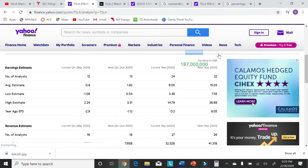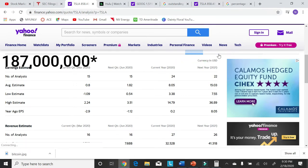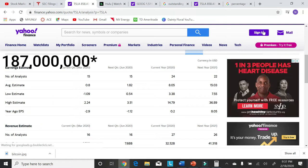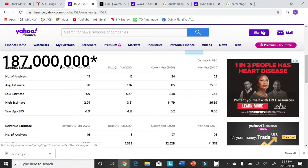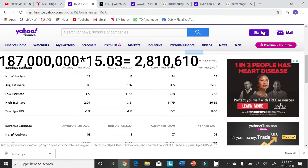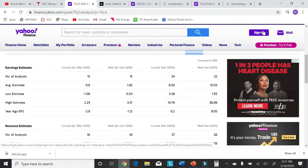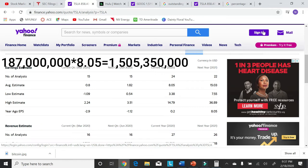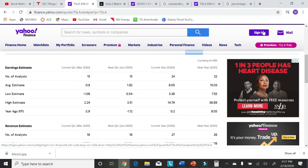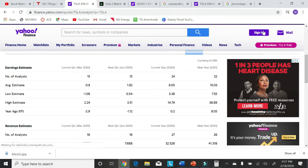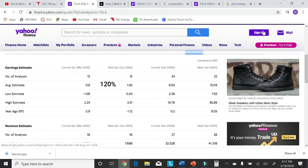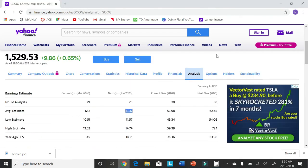Tesla has 187 million shares outstanding. So by taking 187 million and multiply it by $15.03, I expect Tesla to have $3 billion of earnings for 2021 and to have about $1.5 billion worth of earnings for 2020. And if you take a look at estimates from Q2 to Q3, you can see that they expect an increase of 120% for their earnings per share.